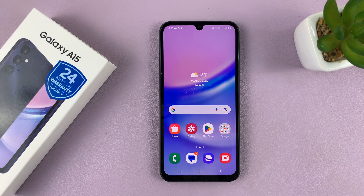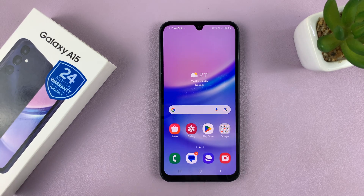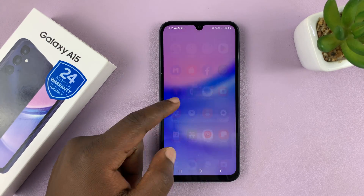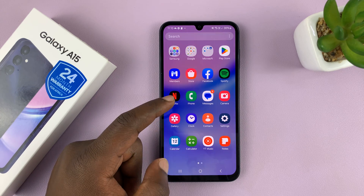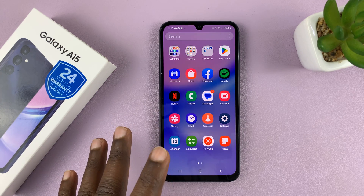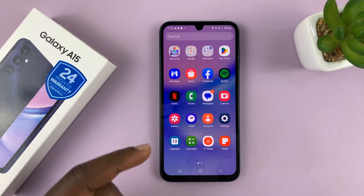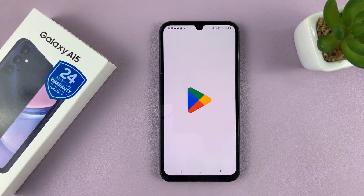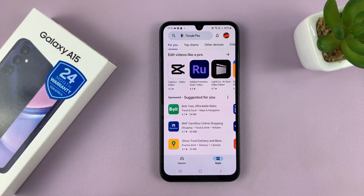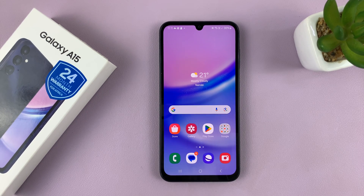I'll be showing you how to use apps in split screen mode on your Samsung Galaxy A15. The first thing you want to do is make sure you have at least one of the apps you want to use in split screen mode running in the background. Make sure it's open and running in the background, then press the home button to confirm it's running in the background.